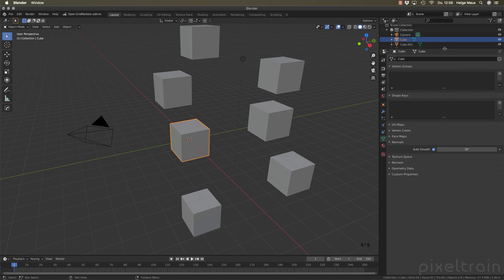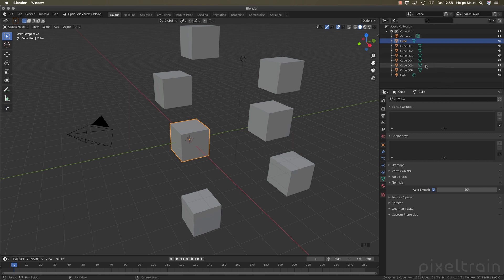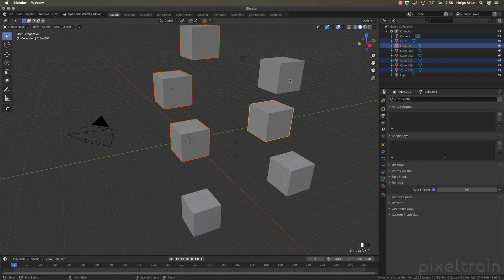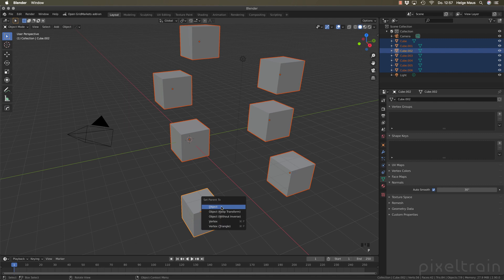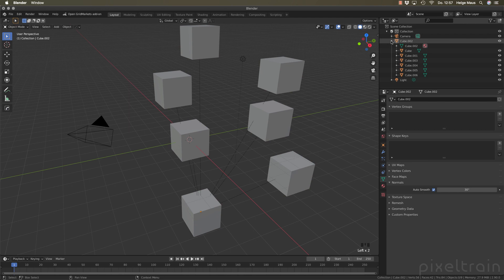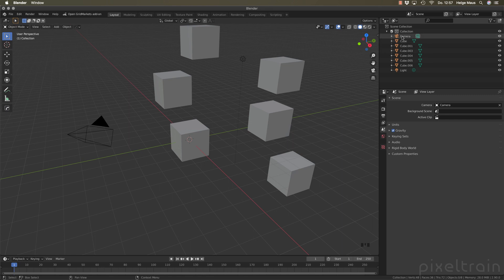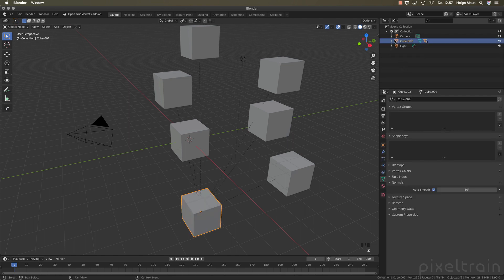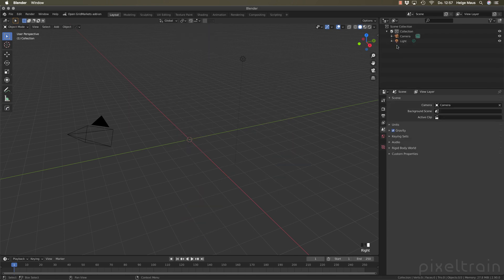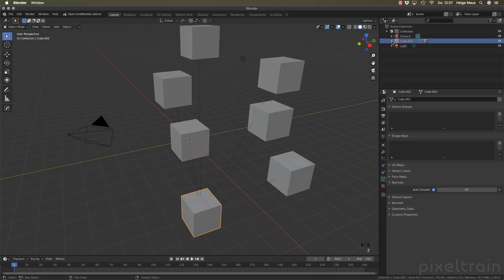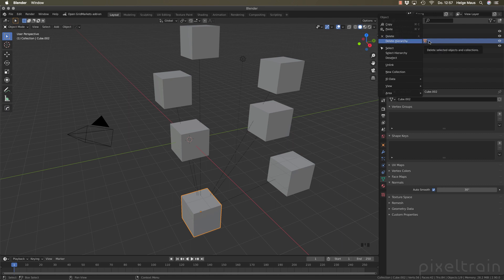Another really nice feature is deleting in a hierarchy. If you wanted to delete something in a hierarchy before, it was a lot of work. Now I select all these objects, press Cmd+P to make a parent, and then right-clicking shows both 'Delete' and 'Delete Hierarchy'. 'Delete' removes only the parent cube while keeping the children. 'Delete Hierarchy' removes the whole hierarchy. There's a key mapping for delete, and you can also assign 'Delete Hierarchy' as a shortcut.